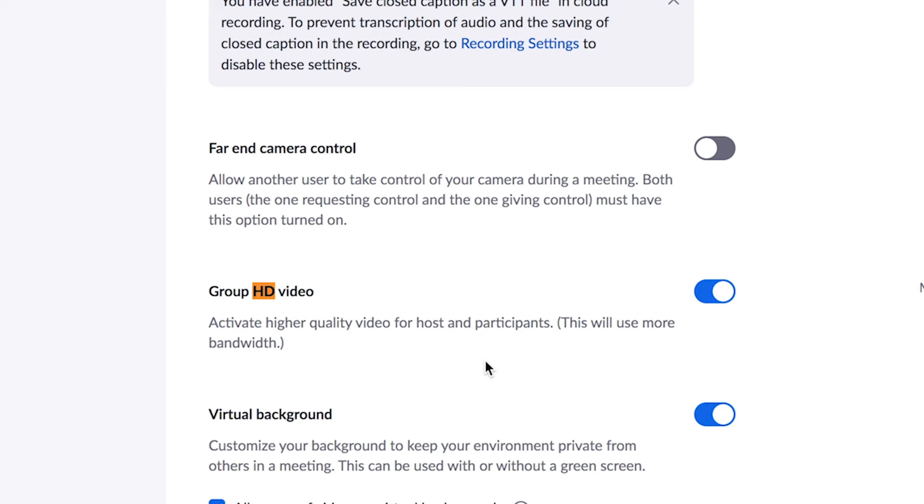What this does is it activates higher quality video for the host and participants, although this will use more bandwidth. So again, have a great internet connection or attach your computer with an ethernet cable, because if you're going to be capturing high quality sound and high quality video and then making sure that everyone's video streams at high quality, you're going to need a lot of power on your computer and internet power to have everything run properly.